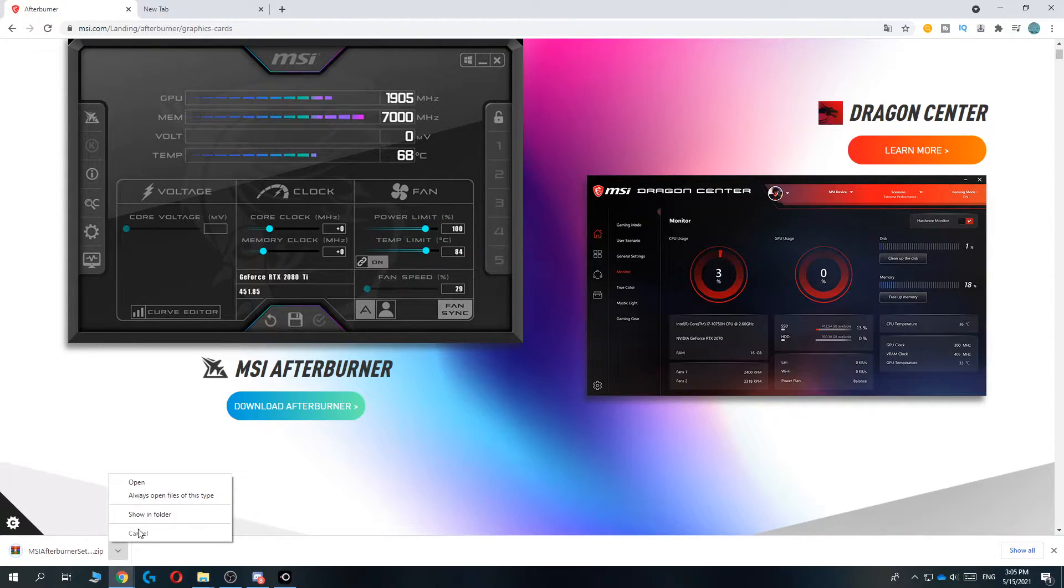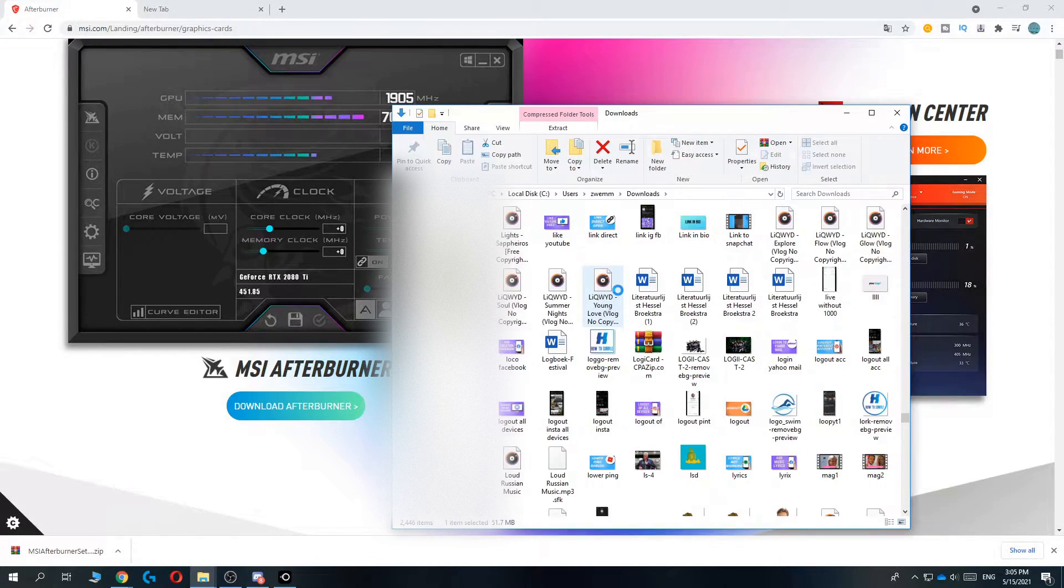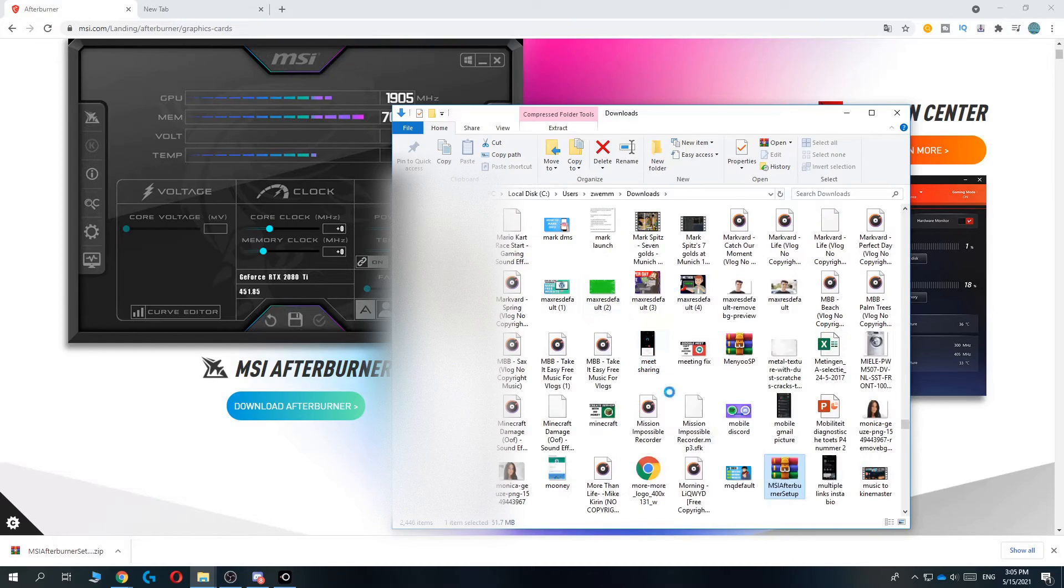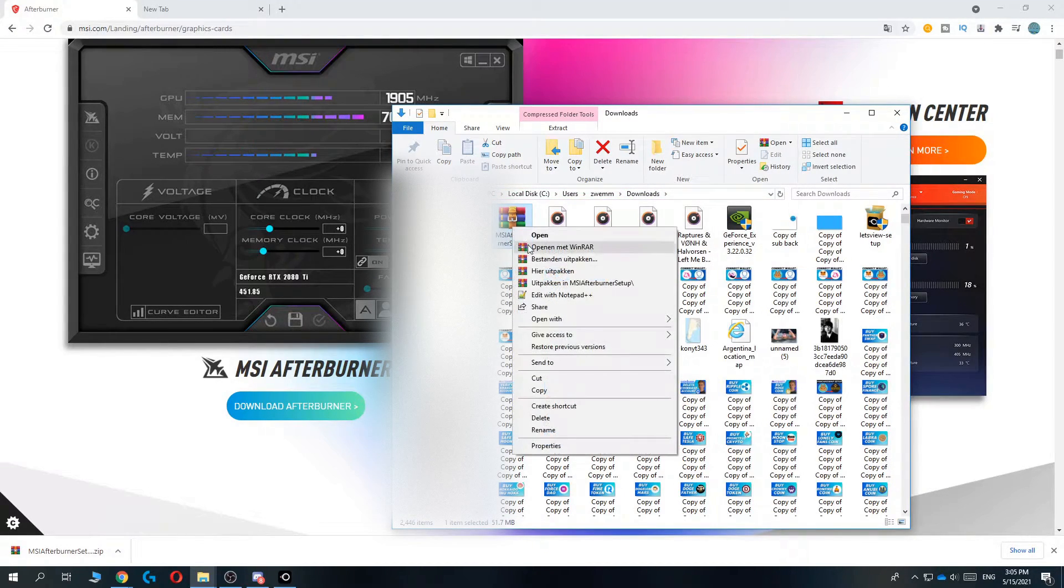There we go, show in folder, and then let's actually find it. Here it is.